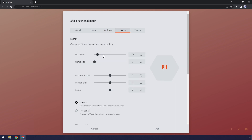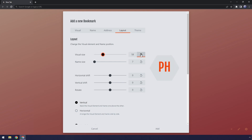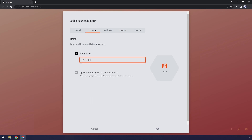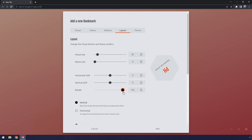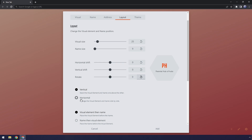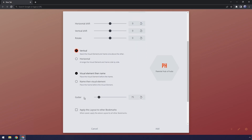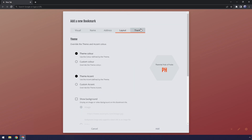Then once we're done that we go to layout, and this allows us to change the size of things. The logo could be massive or small. You could also revert it, and you can change the name size. So if I go to name — this was 'parental hub of hubs' — you go to layout, you can change the size of the name so you can make it almost impossible to tell what's going on. You can do a little bit of shift to move things around, just keep it centered. And you can also rotate, which just gives you a lot of customization options. You can also do horizontal and vertical like that. There's just a lot of settings — you can go through these yourself.